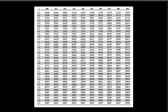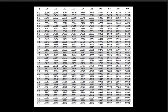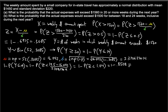Using the Z-table: we go to row 1.0 and column 0.04, which gives 0.8508. So the result is 1 − 0.8508 = 0.1492. This is the probability that the actual expenses will exceed $1560 in 20 or more weeks during the next year — the answer to Part A.